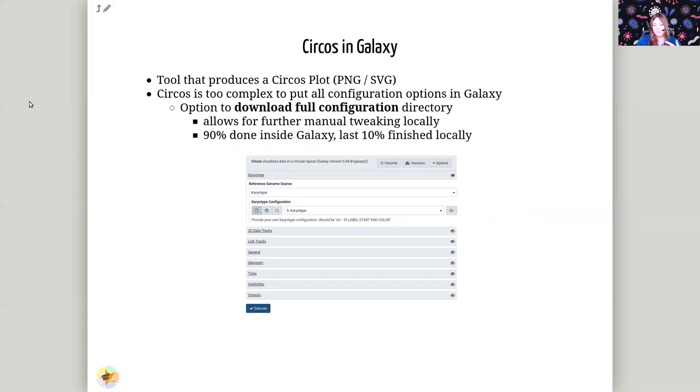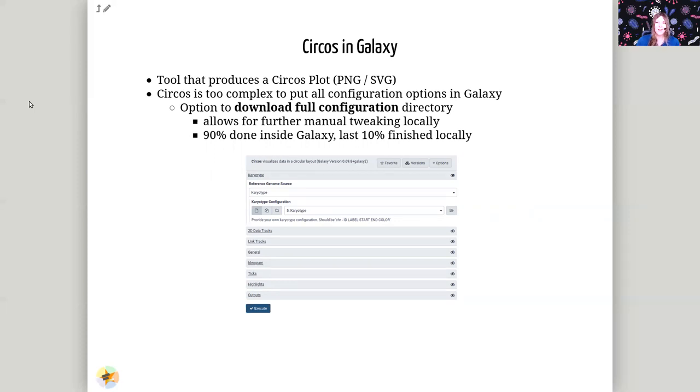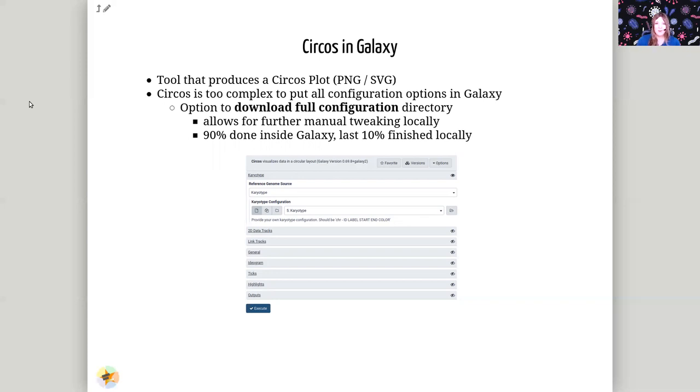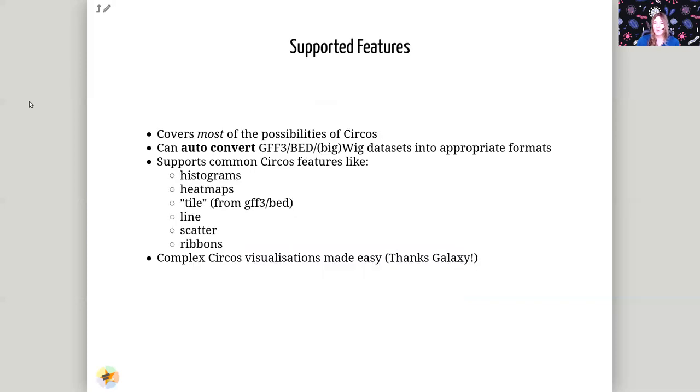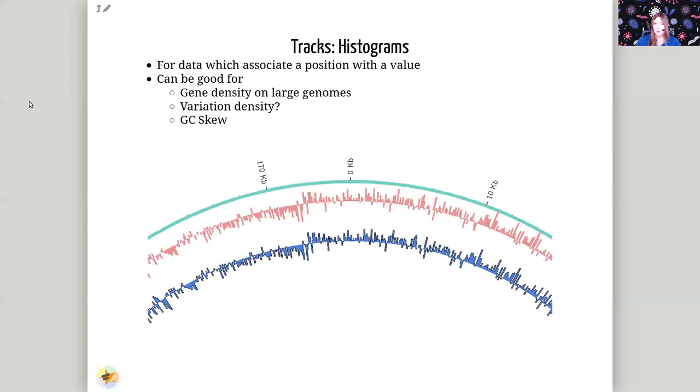And if you need to go further, Circos in Galaxy lets you download all the configuration you need to reproduce the plot locally. It's not designed to make 100% production ready, or publication ready plots. We've had to limit some of the features for security reasons, or just because Galaxy has nice components for like selecting which color you want to use in a different plot type. It doesn't always expose all of the options that Circos has, and you might want to take advantage of some of these advanced options.